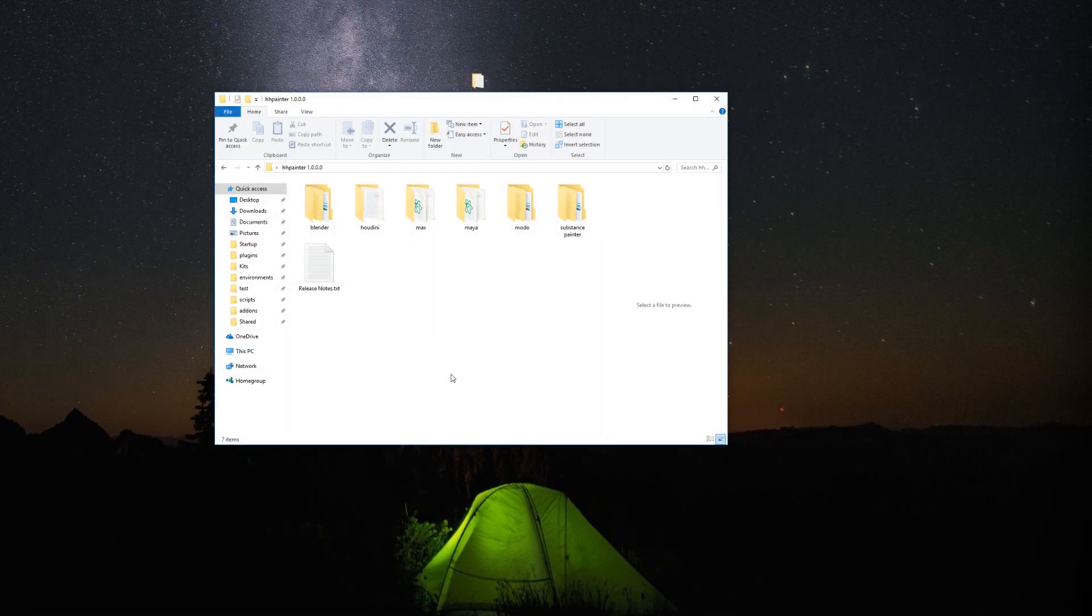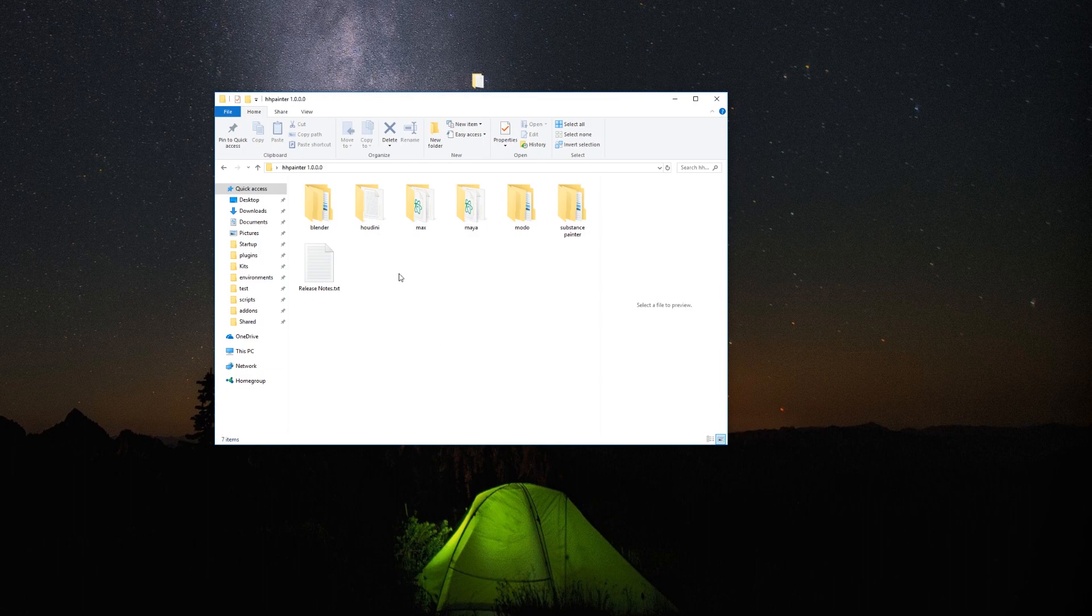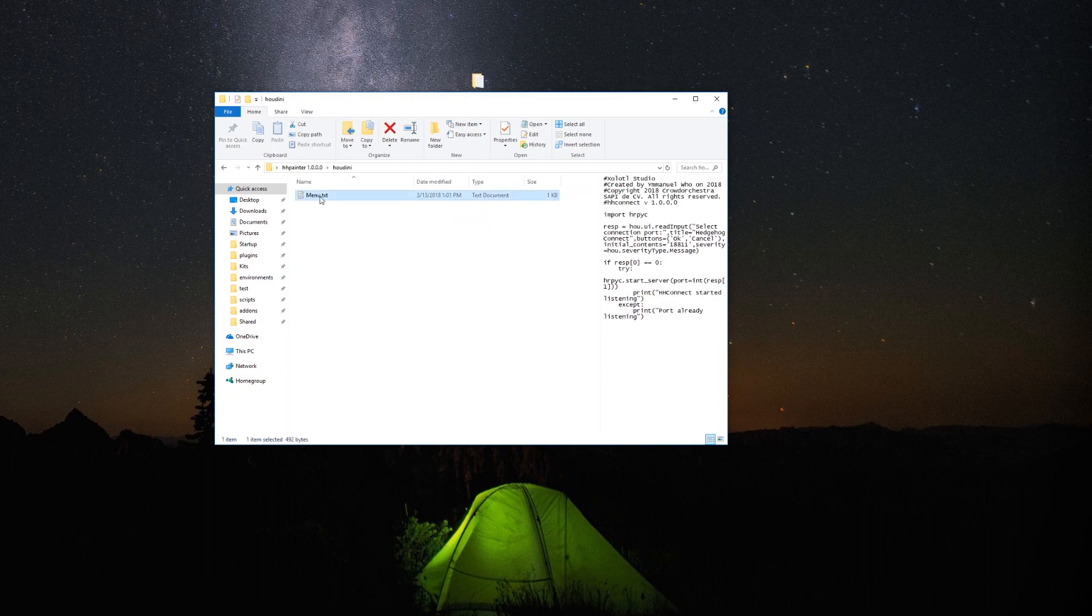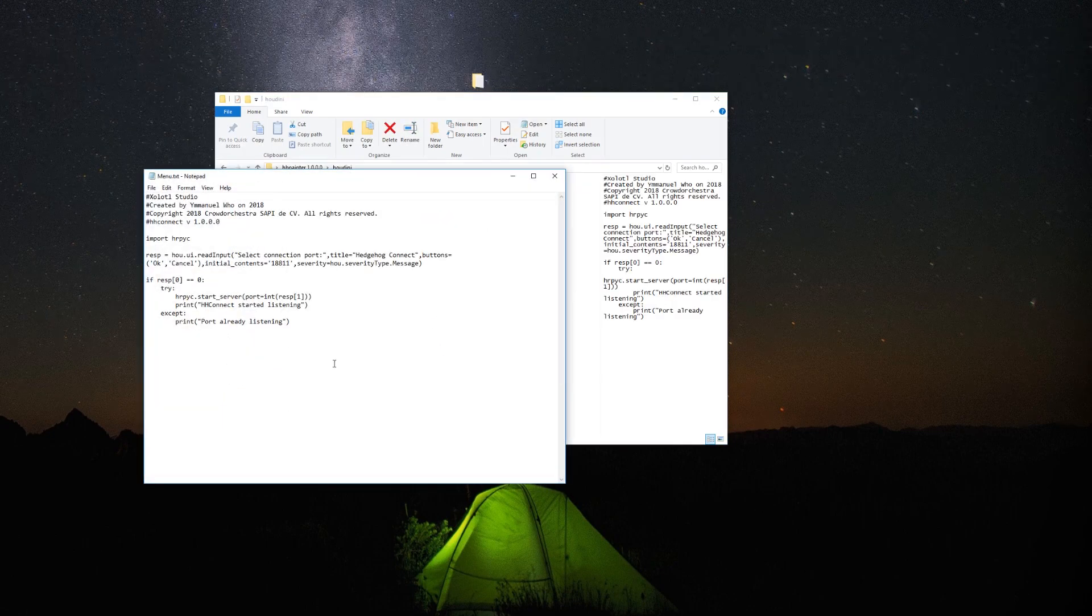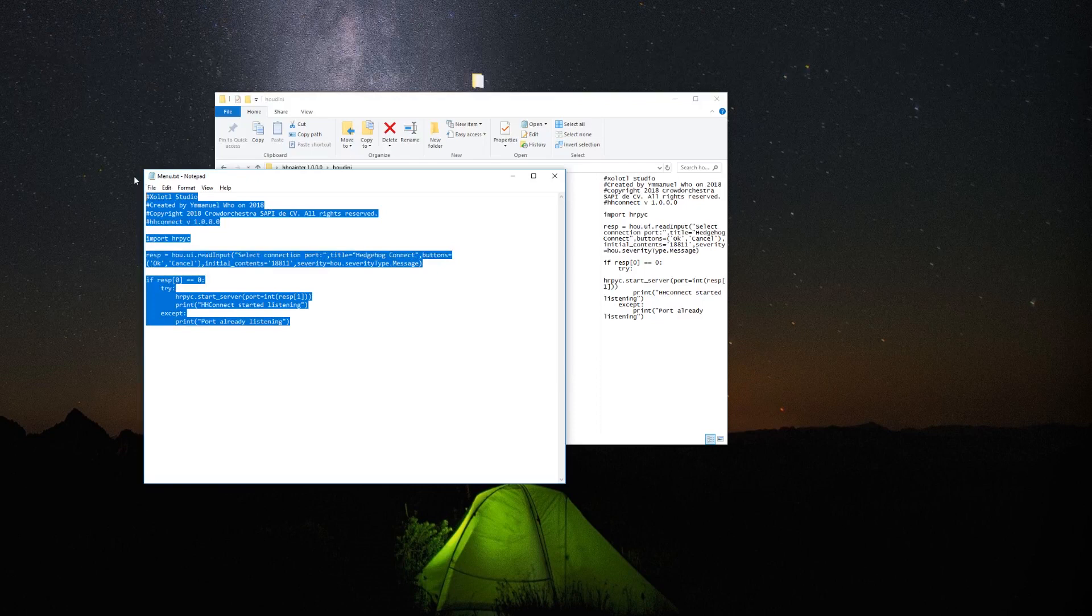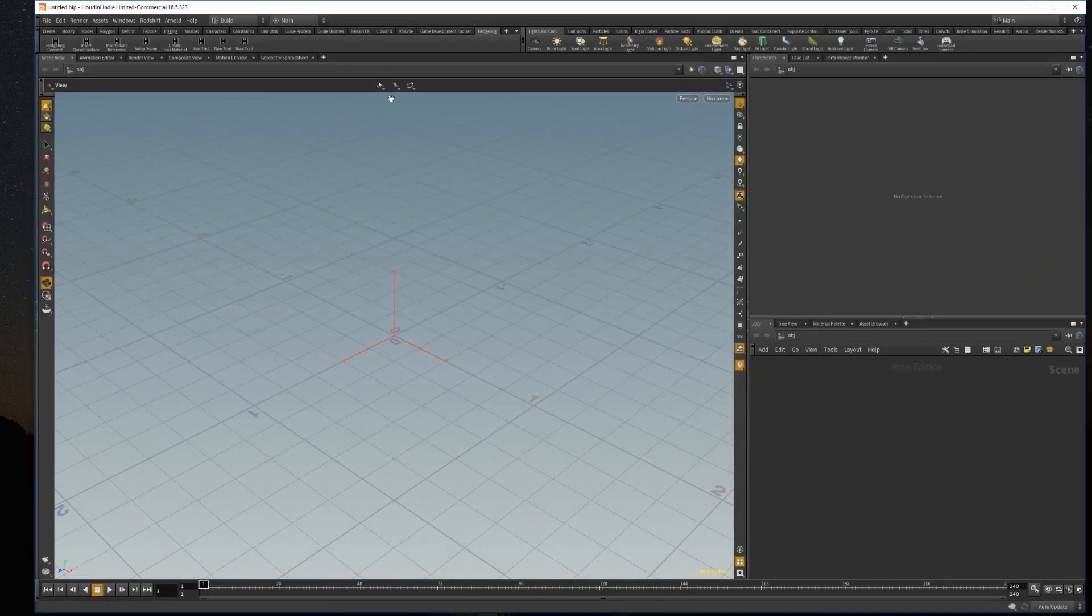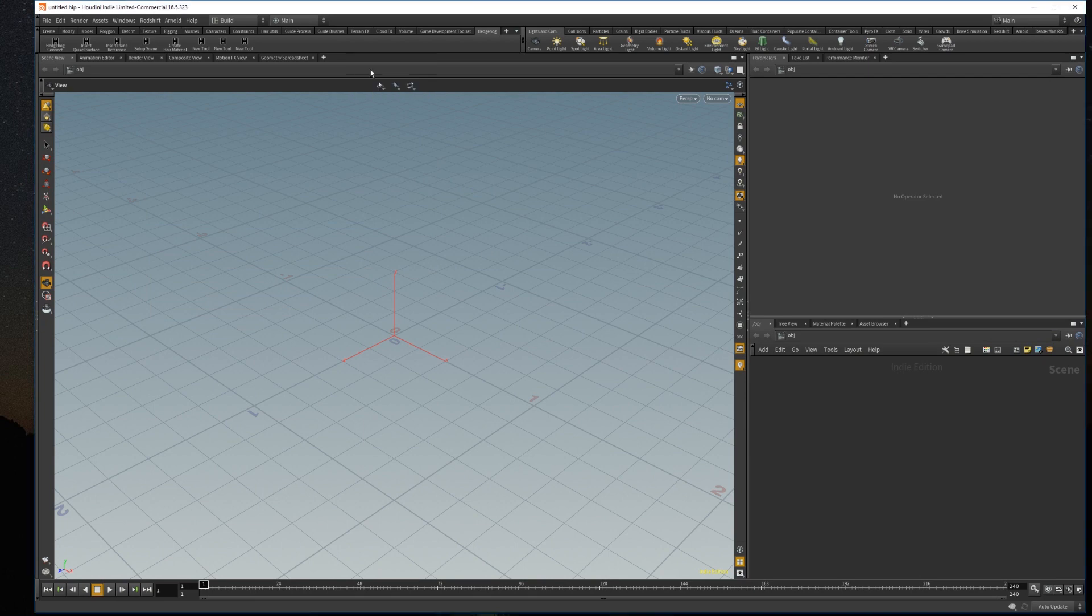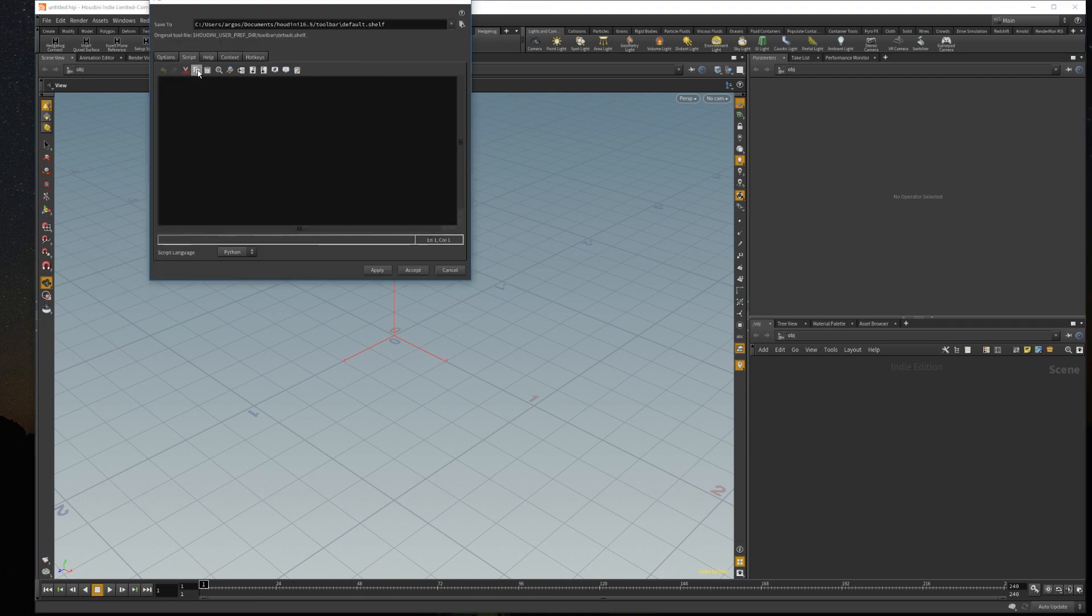Inside the folder you downloaded you will find a folder called Houdini. Open the menu.txt file and copy all the contents of the file. Now open Houdini and in the shelf select new tool. Click on the scripts tab and paste the code. Then click accept.